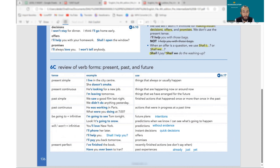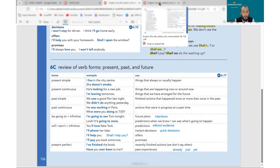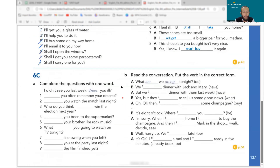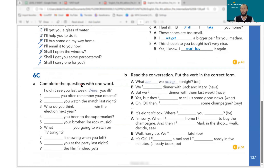Now let's do some exercises quickly — just one word needed for each. I'll give you a minute and then we'll discuss. I'm recording the session and will share it with the group.